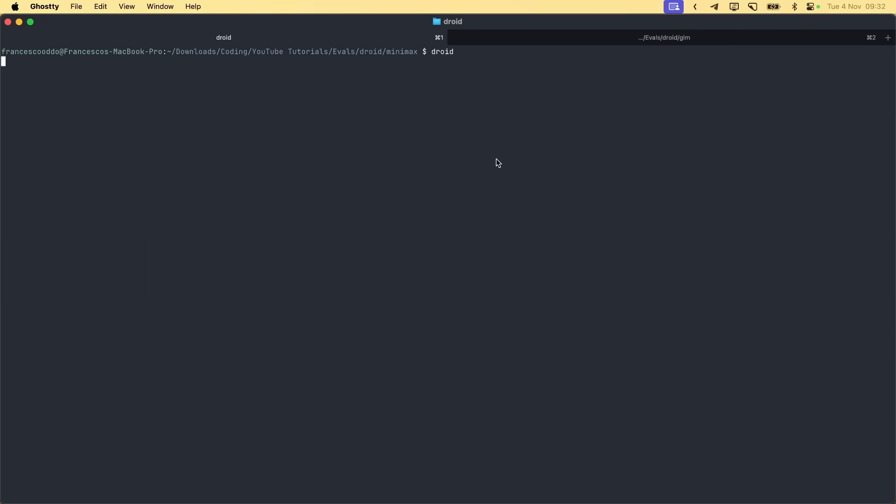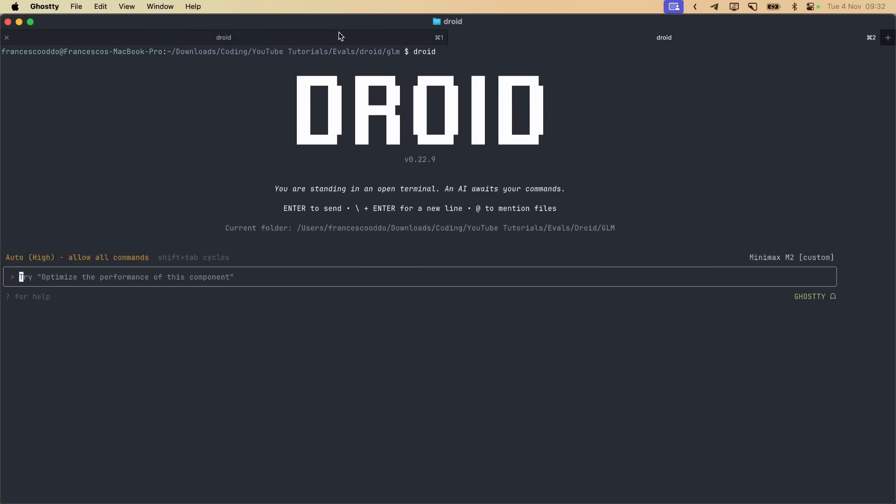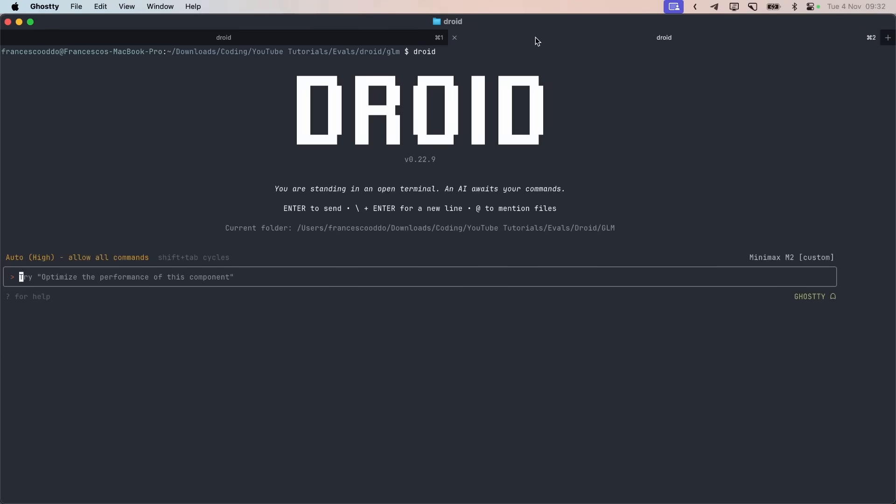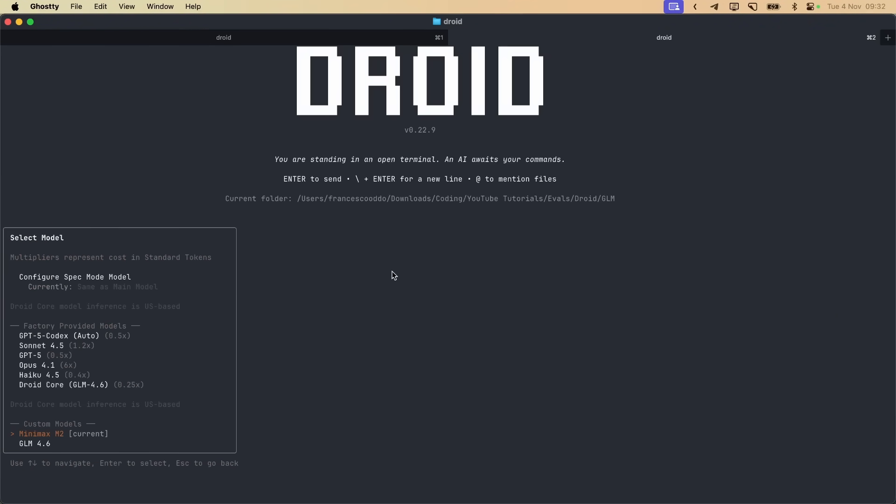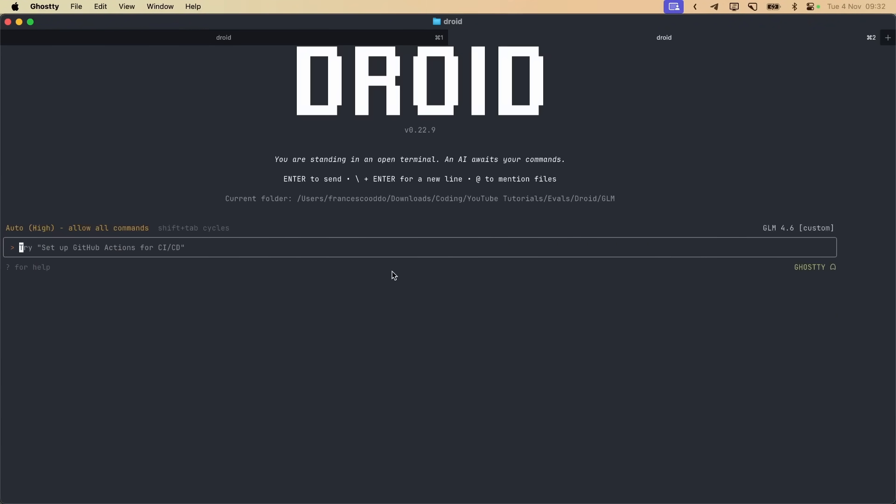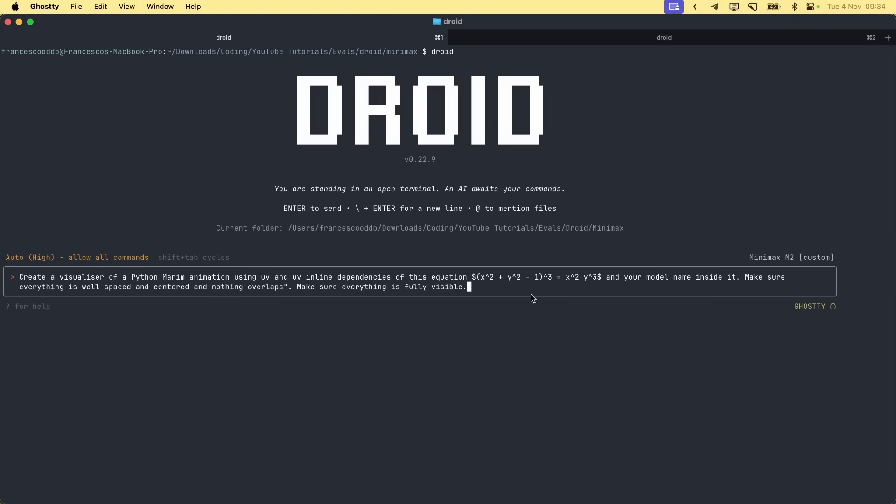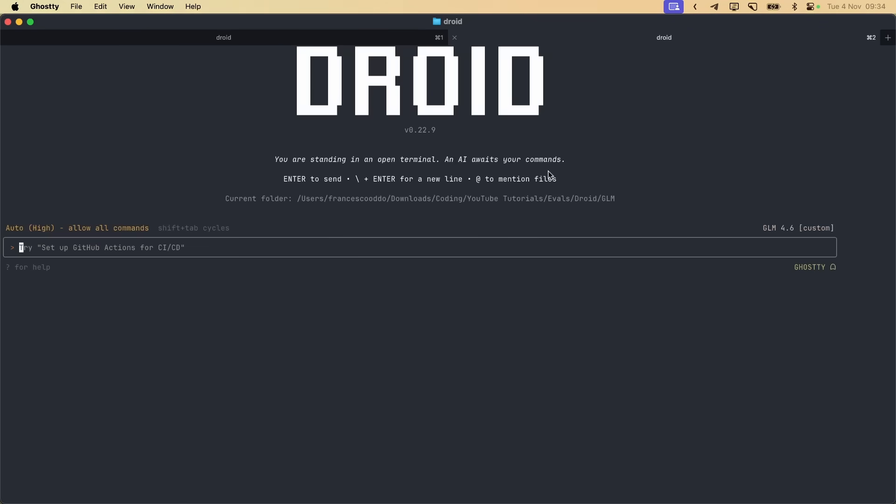Let's start Droid on both of them. Here we have it with Minimax, so this is the right one, and here we have it with GLM. Let's give it our prompt: Create a visualizer of Python Manim animation using UV and UV inline dependencies of this equation, this one, and your model name inside it. Make sure everything is well spaced and centered, nothing overlaps. Make sure everything is fully visible.